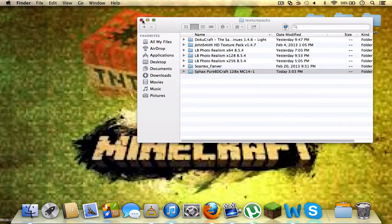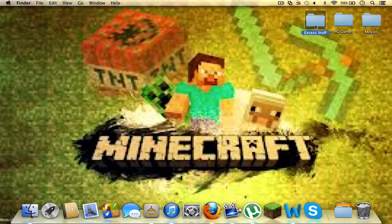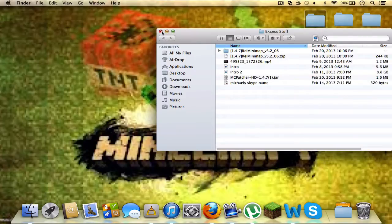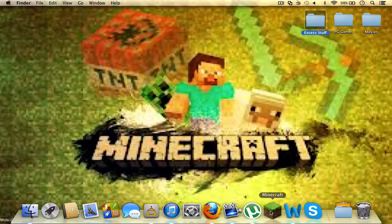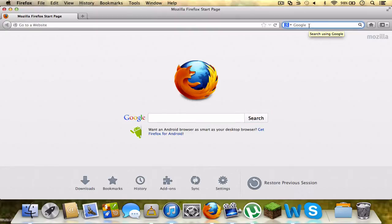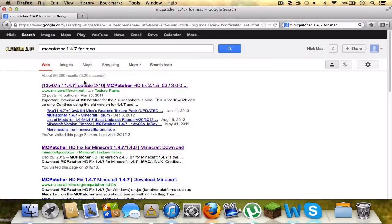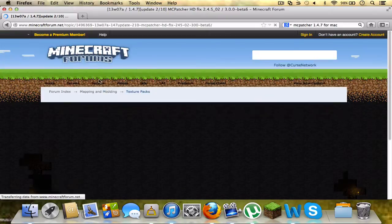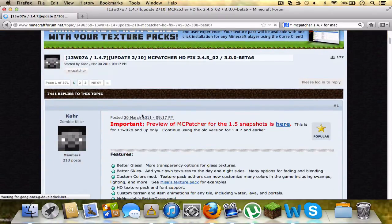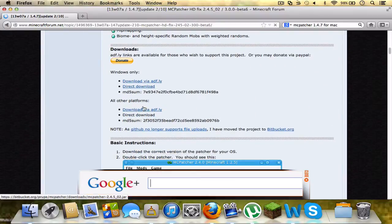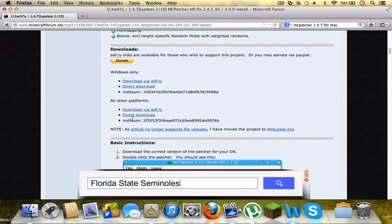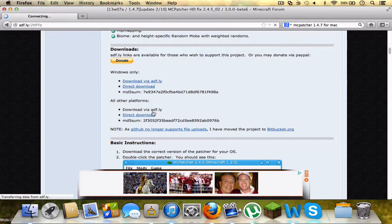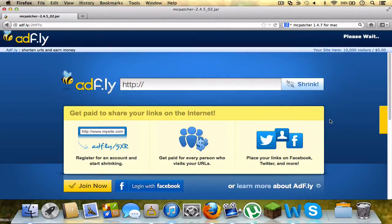Now you're going to want something called MCPatcher. I already have it, but I will show you guys how to get it. So go back onto Firefox and in Google just type in MCPatcher 1.4.7 for whatever platform you have, and most likely the top one or try and find minecraftforum.net. Windows only, so they have all the different platforms. So on Mac you would do this one because it's Adfly. Click it, skip the ad, and then you download it.